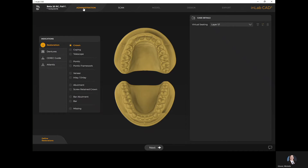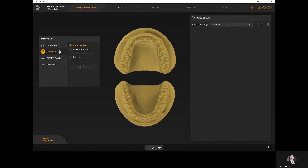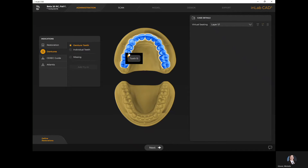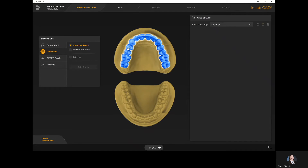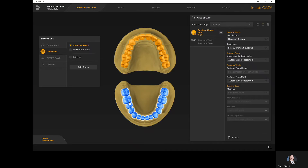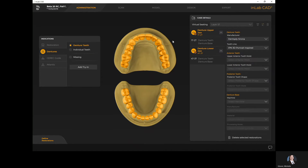We're now in the administration phase. Just like in InLab software 20, this is where we fill in our prescription — you'll see the restoration tab and the denture tab. Here I have my denture teeth and individual teeth just like in software 20. However, you'll notice I now have the ability to isolate one arch for a complete over natural dentition, but in this video we are showing complete over complete, so I'll select my two arches.